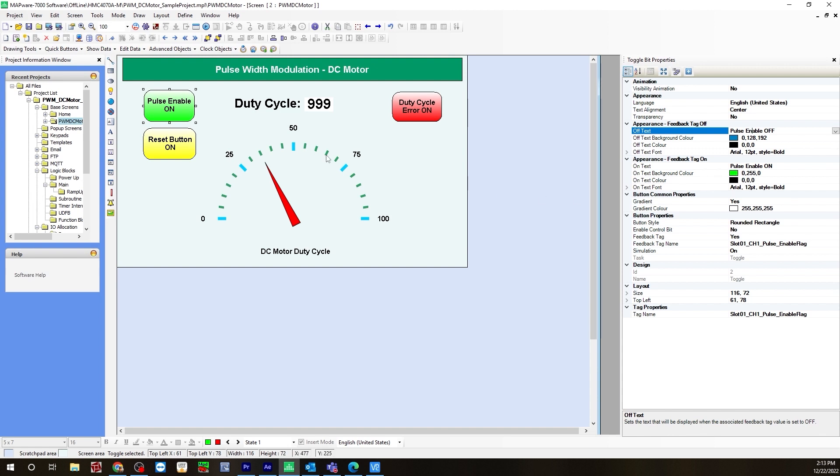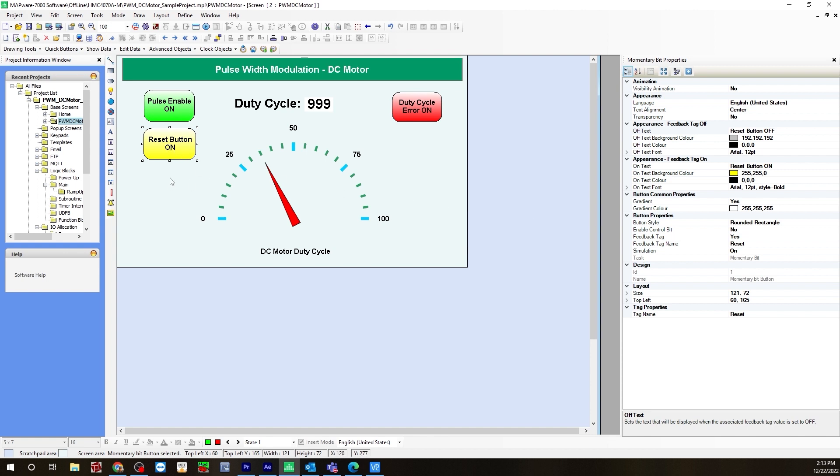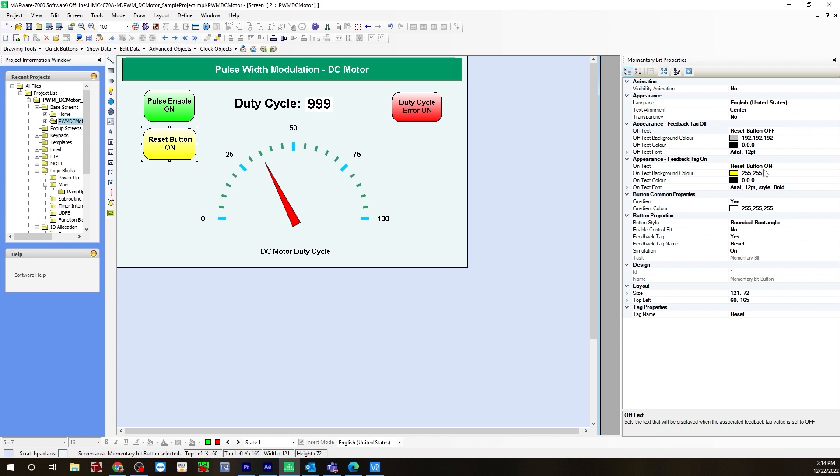For the reset button, this is a momentary bit. When I click this, it will reset, and I'll be able to change the time and the deceleration and acceleration, and I'll be able to see new results when I hit the reset button. If I don't hit it, it'll be the same results each time. For this one, when it's on, it'll say reset button on and be yellow. When it's off, it'll be gray and say reset button off.